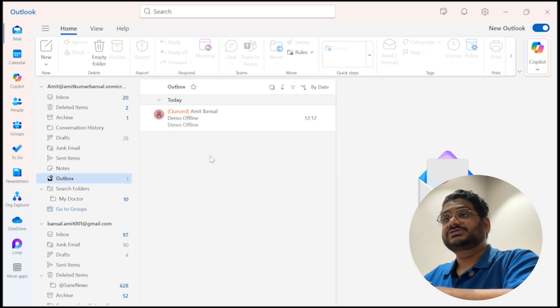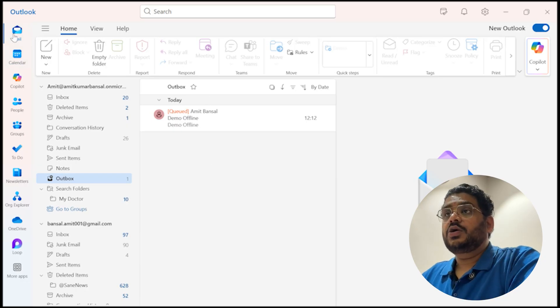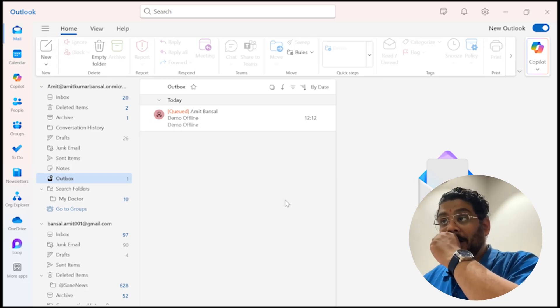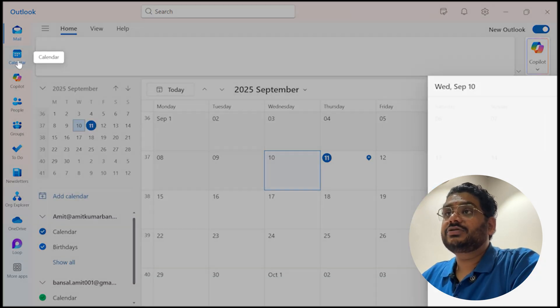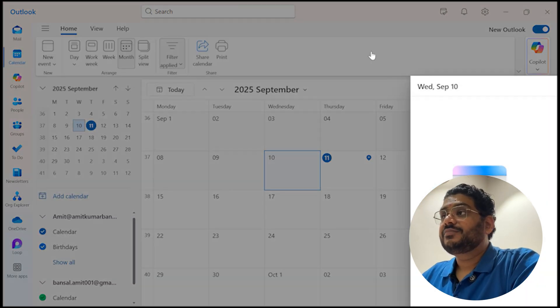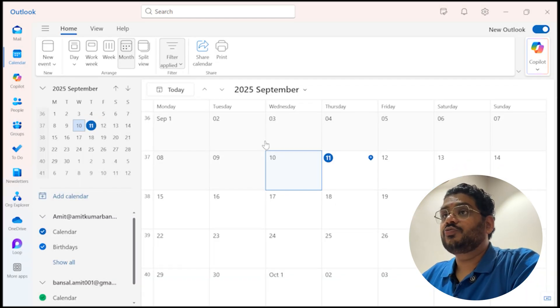Now I will show you another thing that not only email, if I click on this calendar, it's also working.